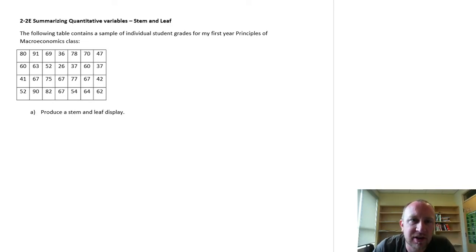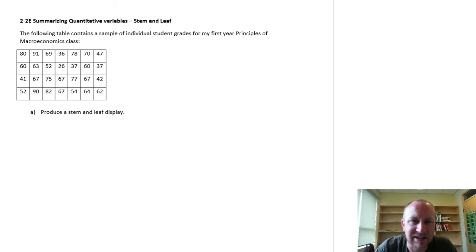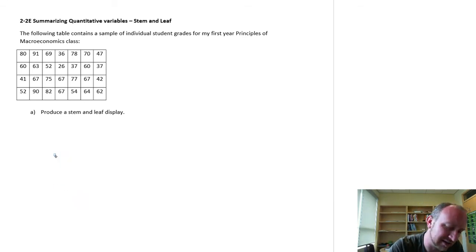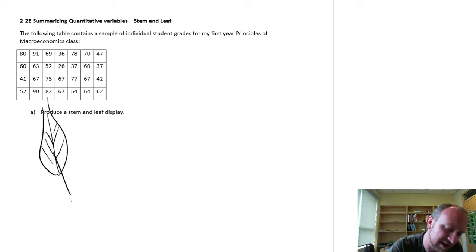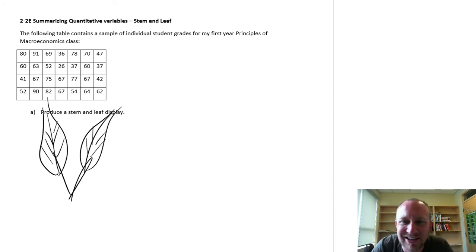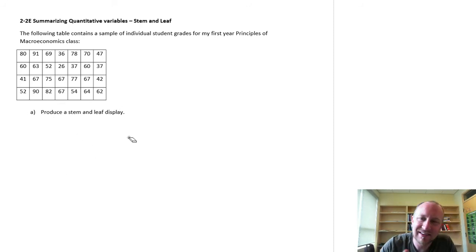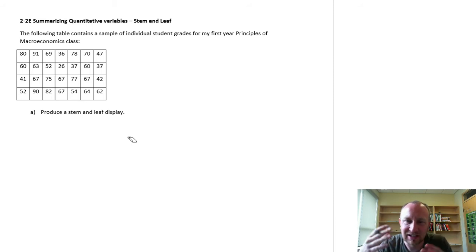Hello, so here we've got another problem on summarizing quantitative variables. I know that some of you, when you see a problem asking you to produce a stem and leaf display, I'll get something that looks something like this — a very nice diagram of some stems and some leaves, very appealing, looks nice, very pretty, but not really what we're looking for. A stem and leaf display is another method of illustrating a data set.